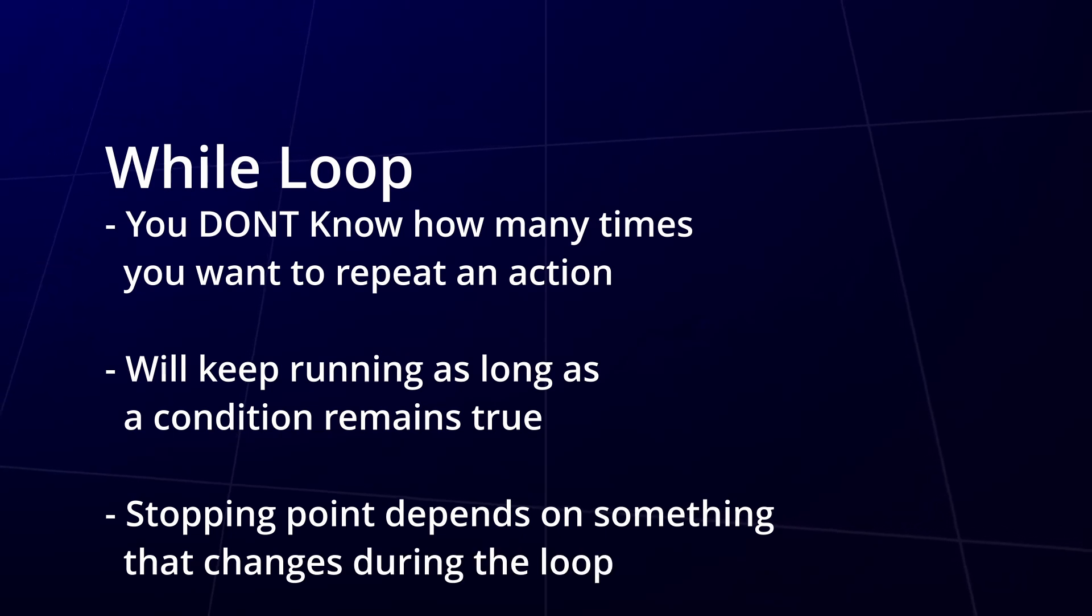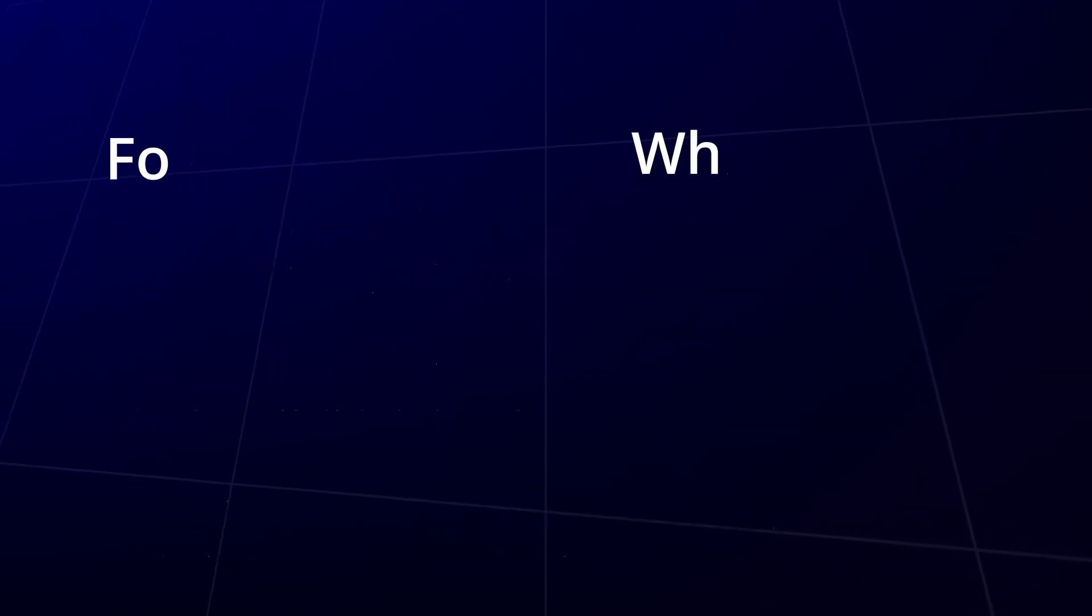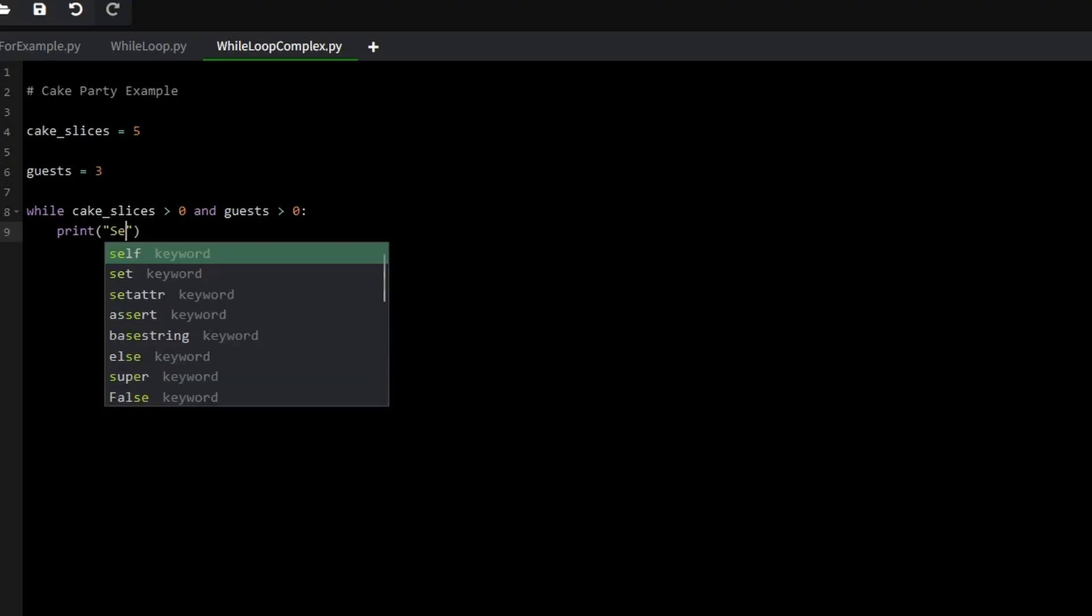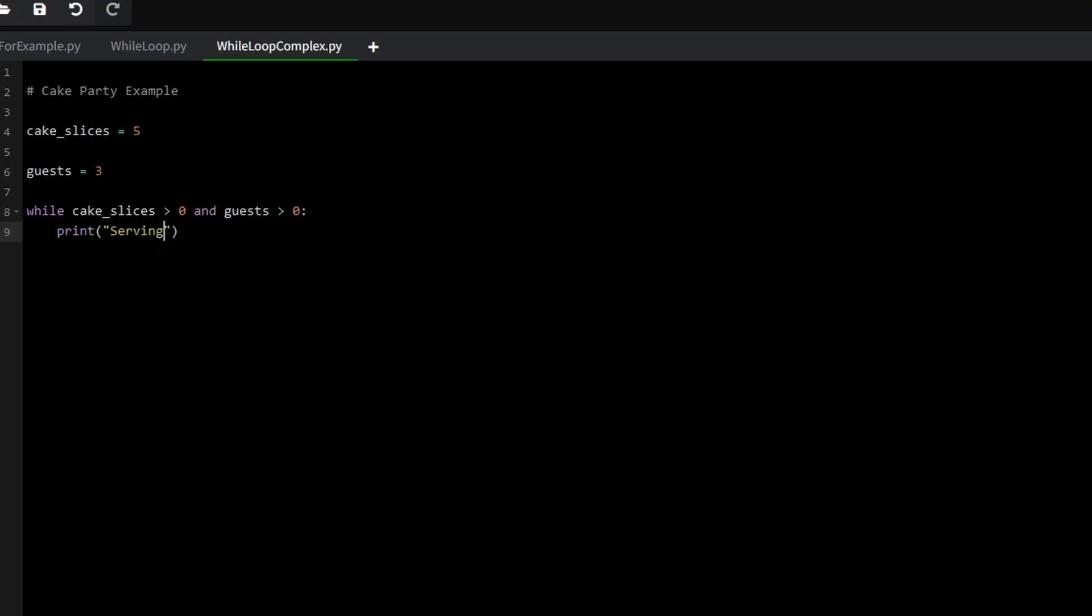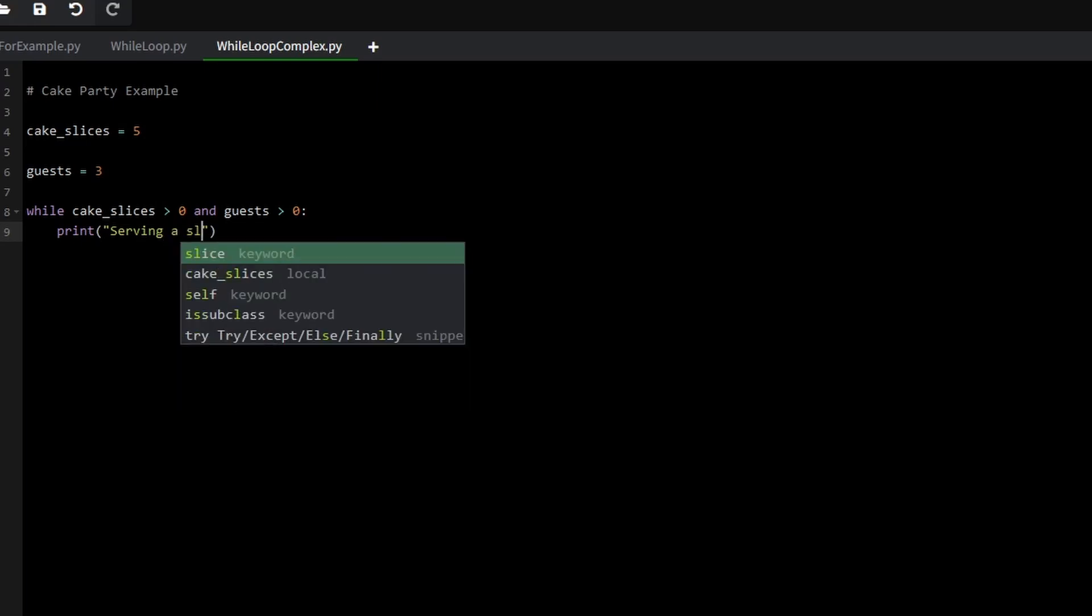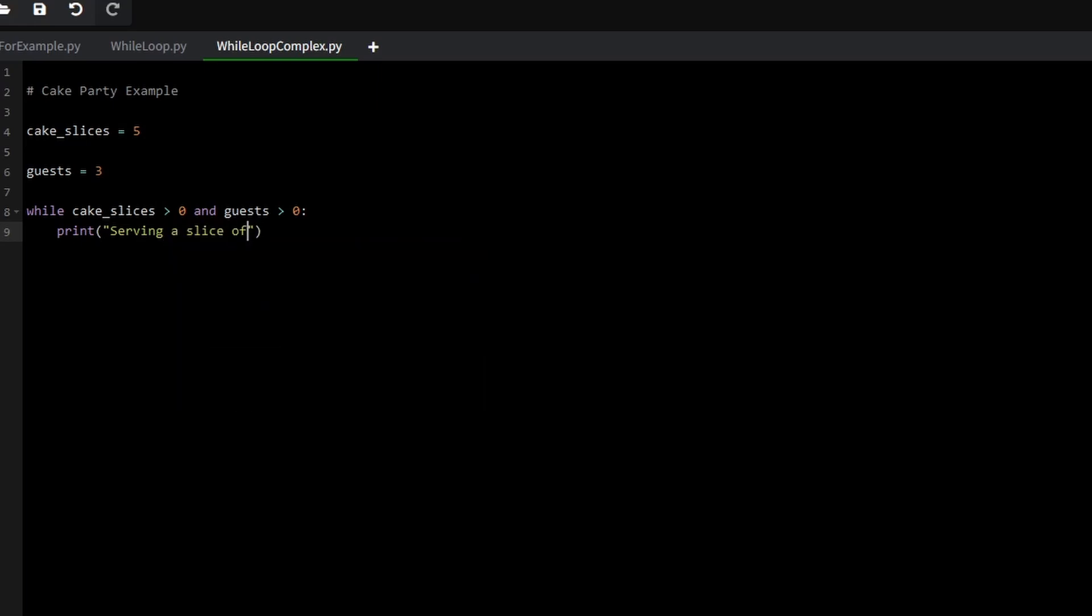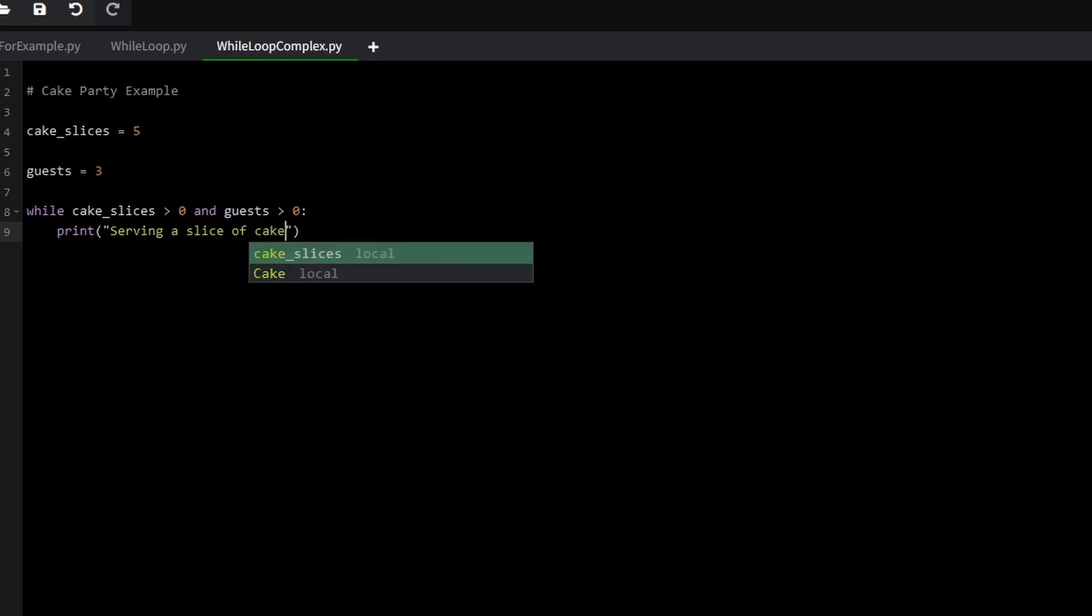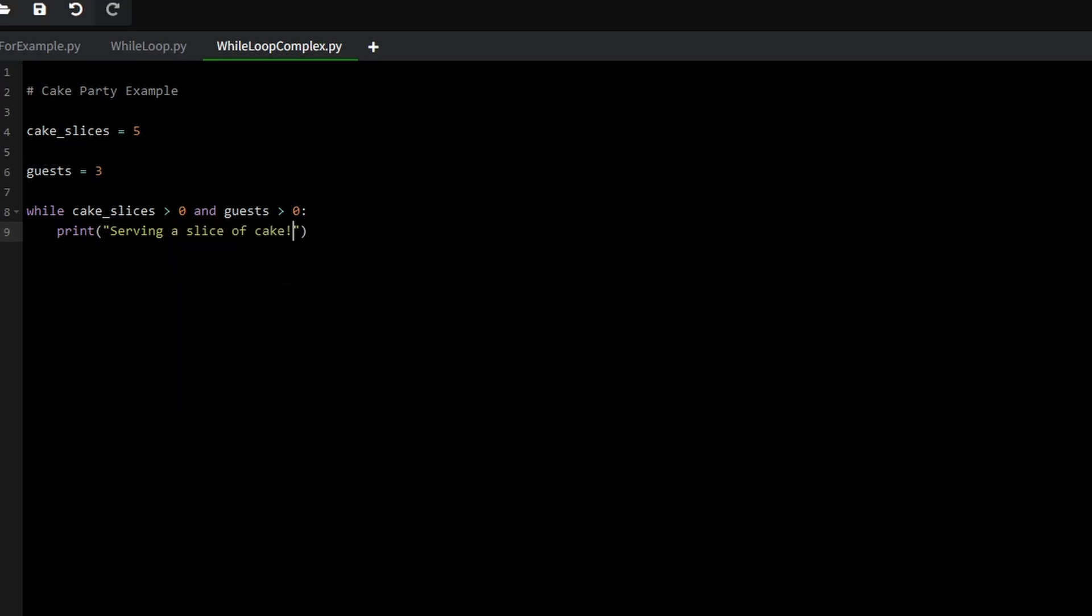Today, in part 3, we're going to bring everything together by putting these loops into practice. There's a lot to cover and it's going to be a fun and rewarding journey. So let's dive in.